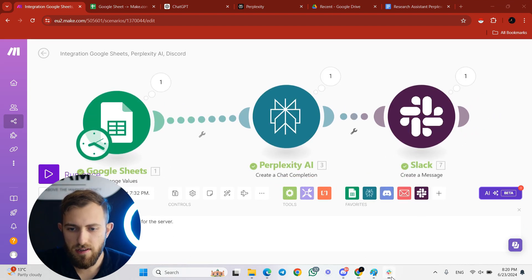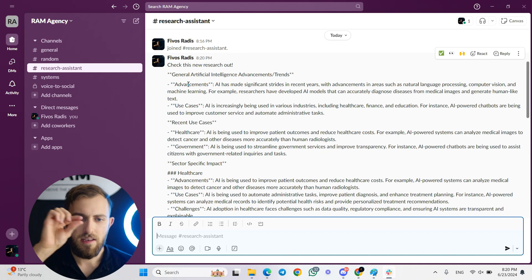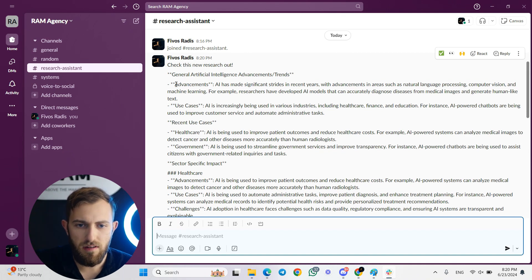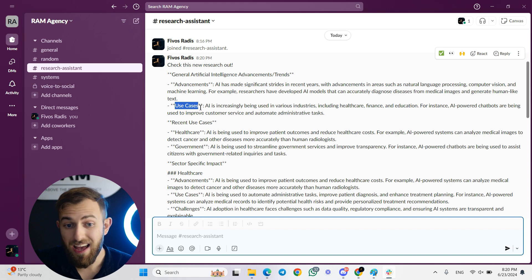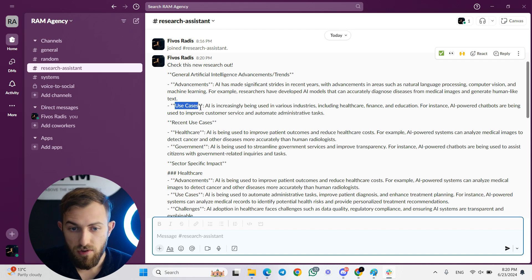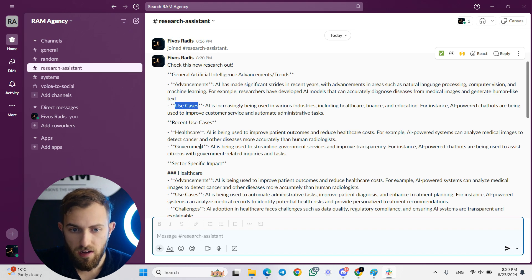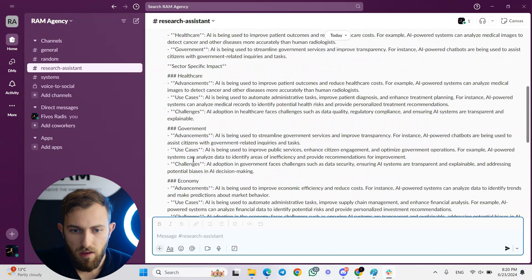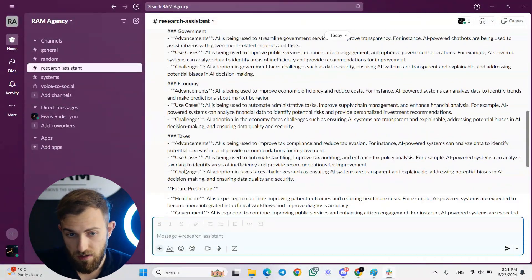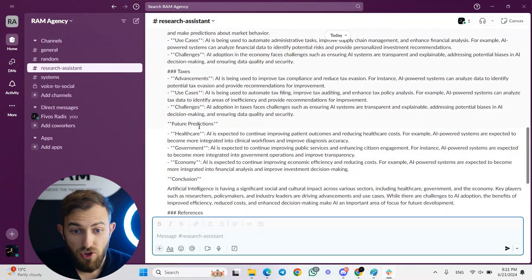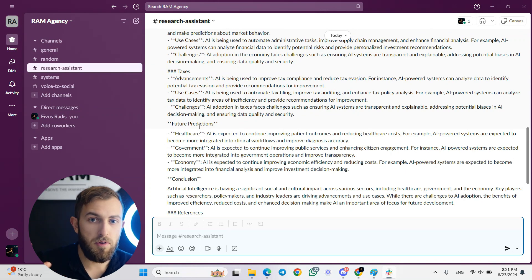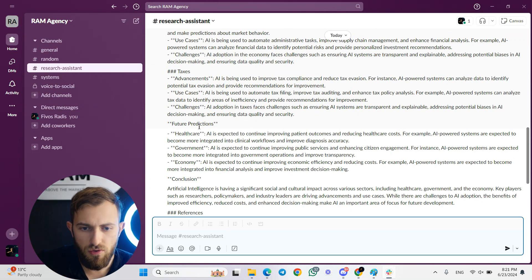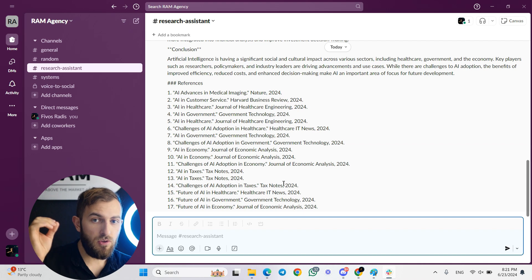Run it once and the message appears. It lists advancements, use cases of AI, recent use cases in the specific sectors we chose — healthcare and government — sector-specific impact including economy and taxes, and future predictions. The prompt also asks Perplexity for future predictions, and I like what I see.